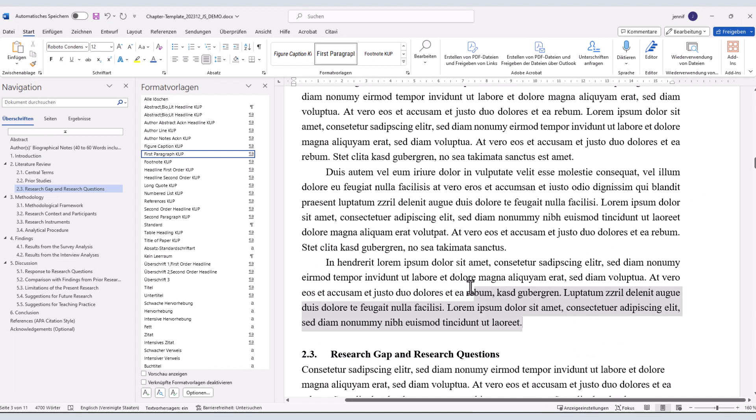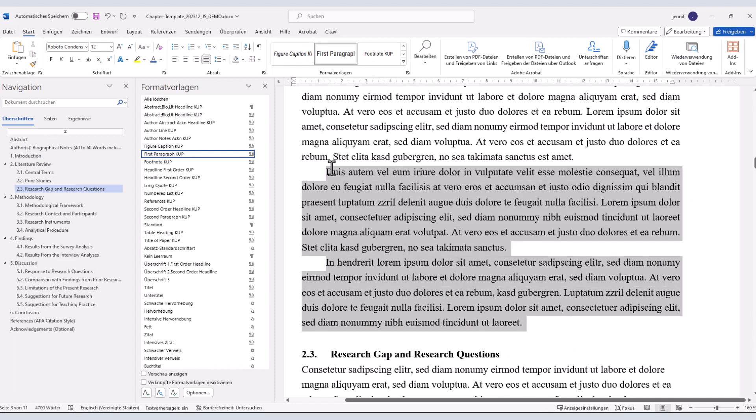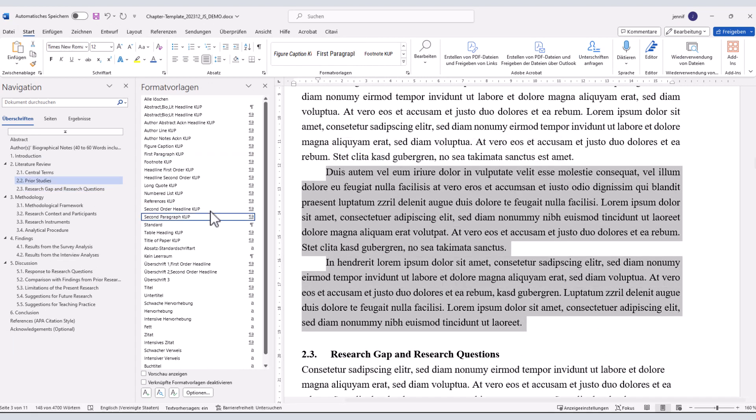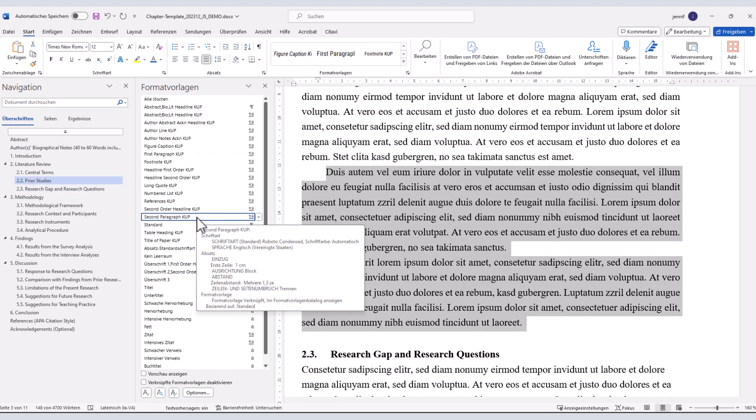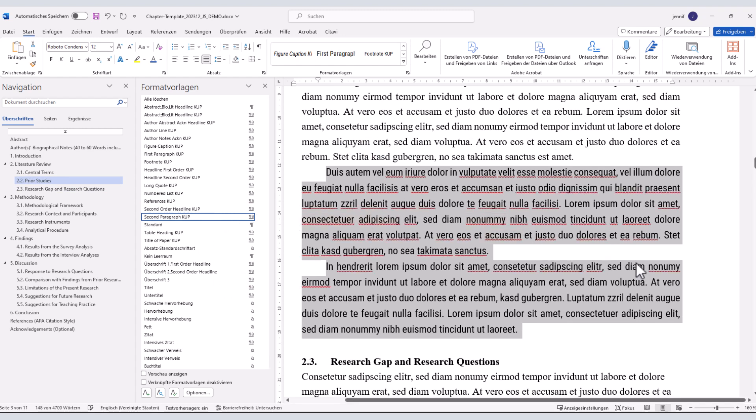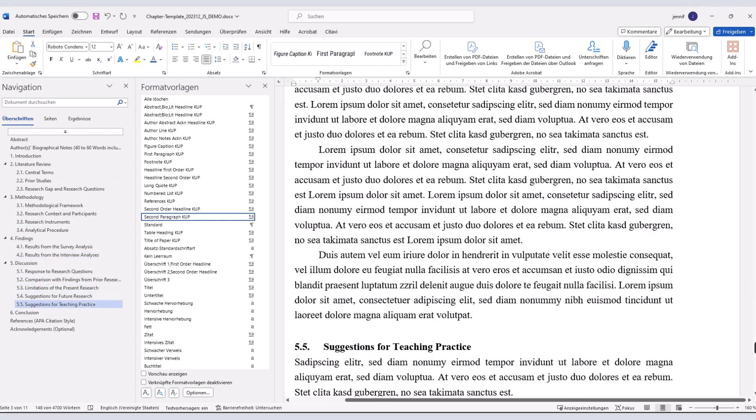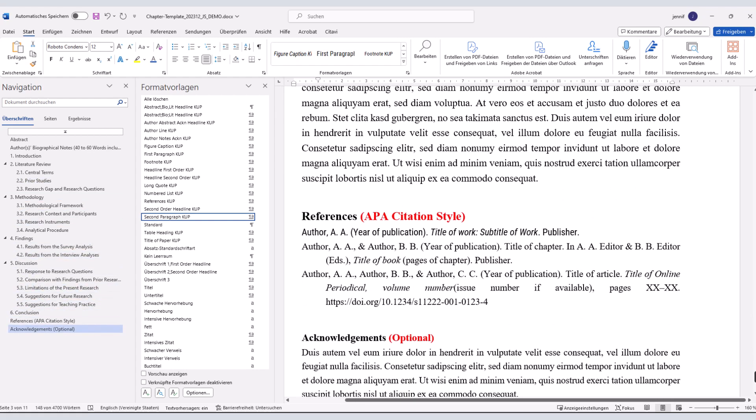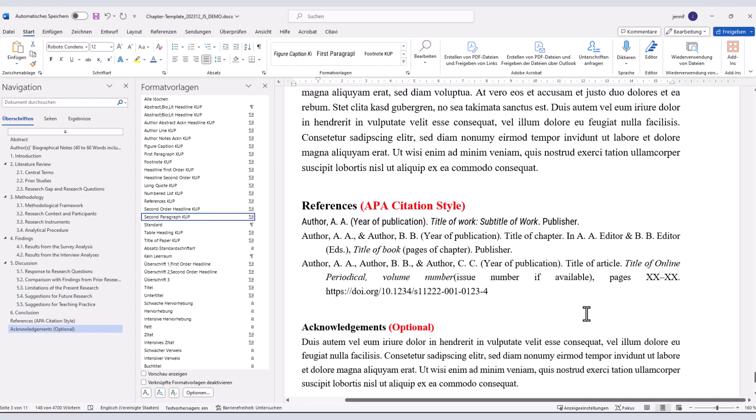You can also easily mark several paragraphs at once and apply the right style. However, please note that italics or bolding might get lost then. Same for the references.